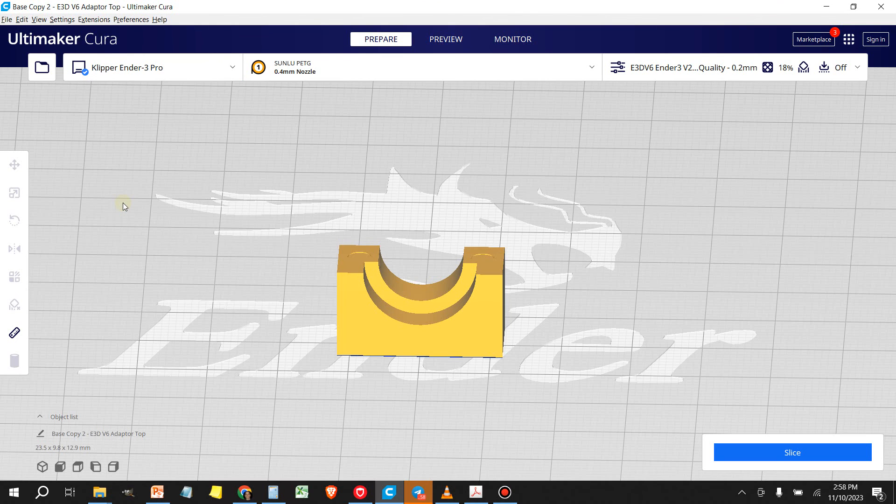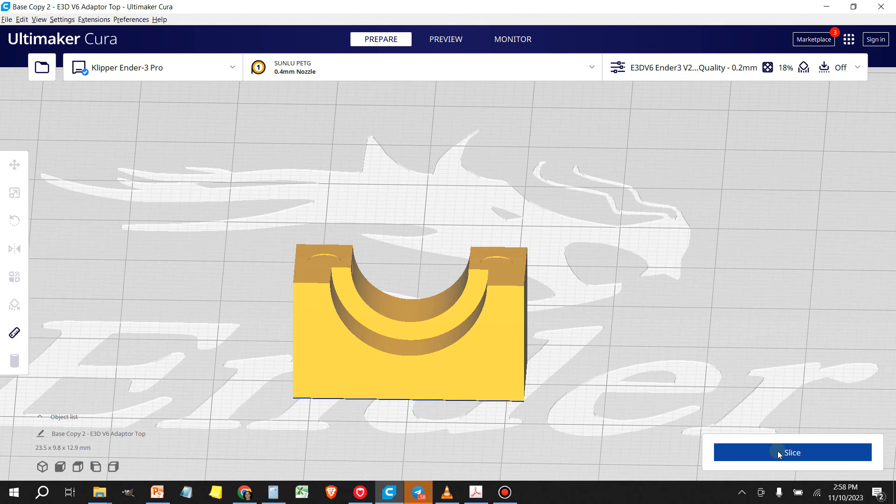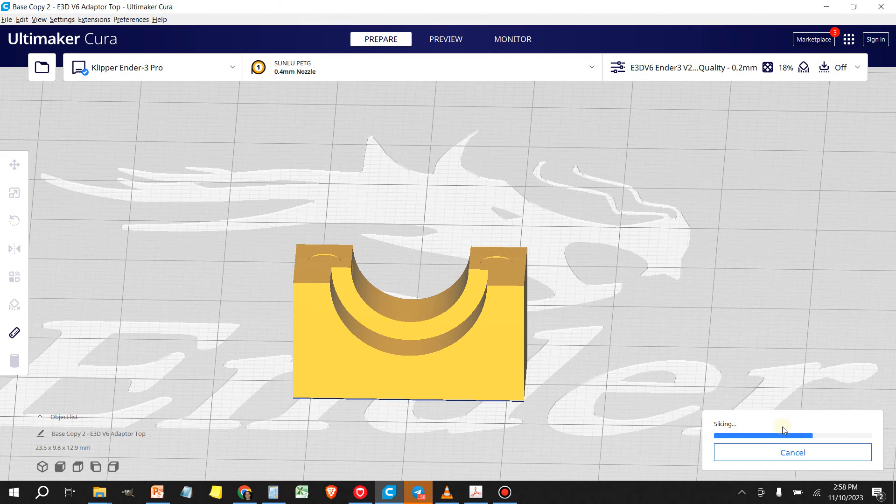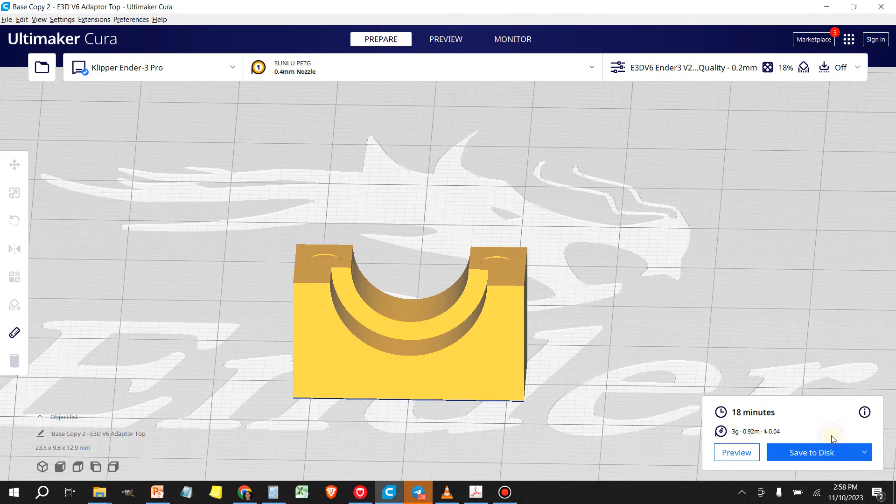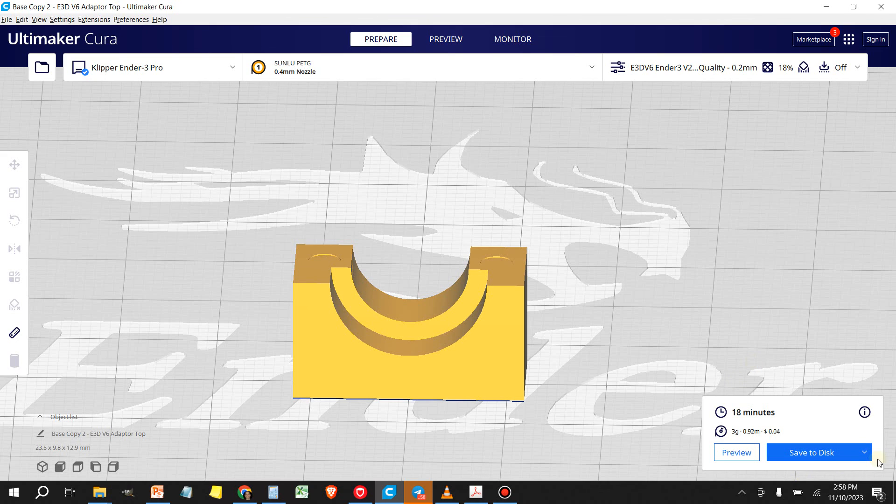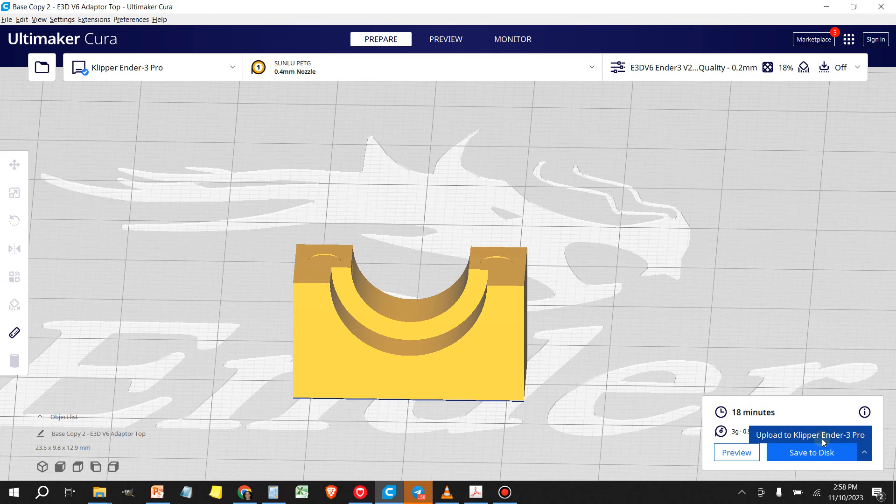So after you slice your part, you'll have this choice by default, save to disk, which is how you would normally do it for Marlin. But if you click on this little down arrow, you'll also have the option now to upload to Klipper. So you can click on that, select upload to Klipper.